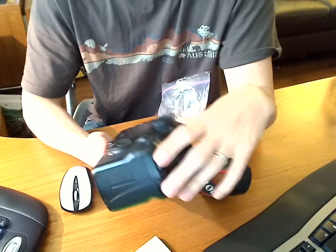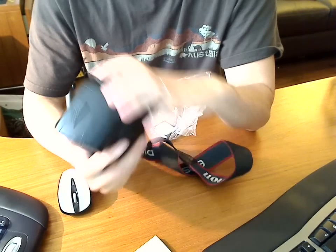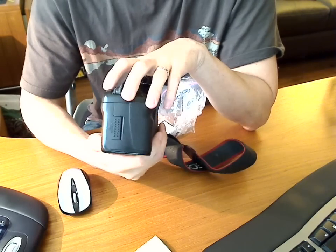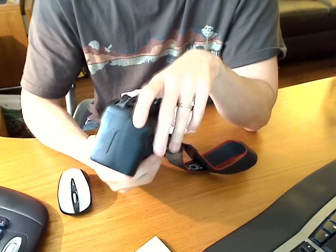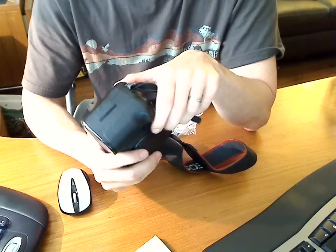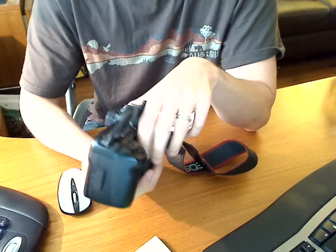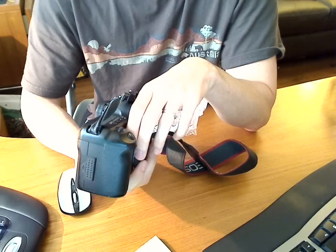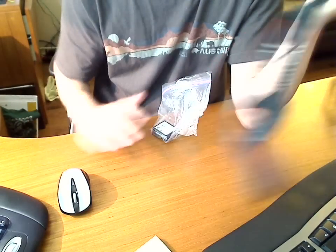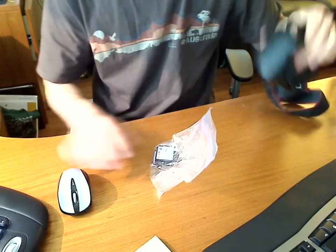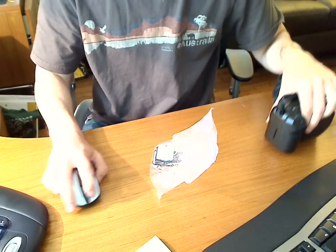I had to send it back in, get it fixed. Did get it fixed, no problems. But what a hassle, right? I was two to three weeks down without a camera. So I hope that's helpful.